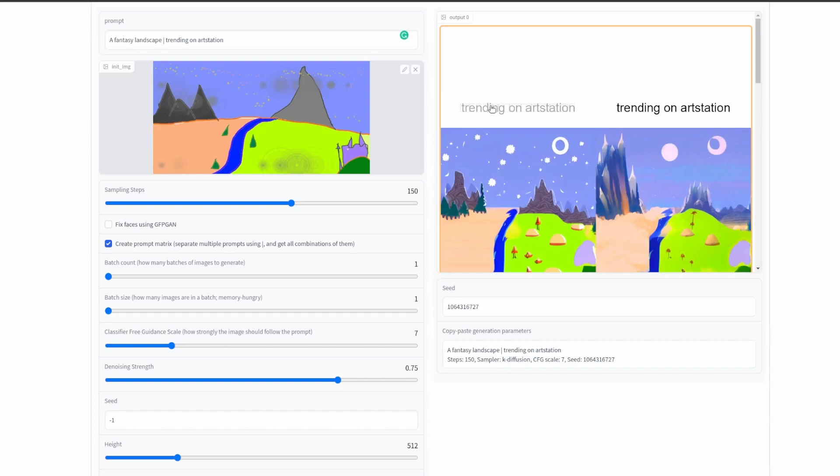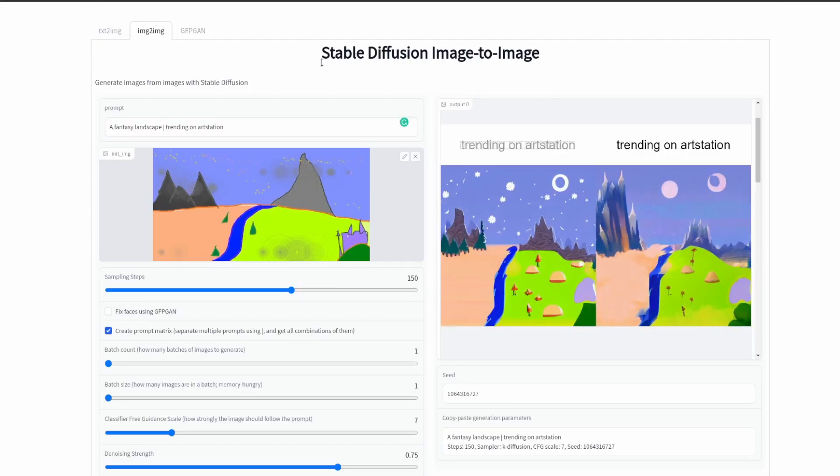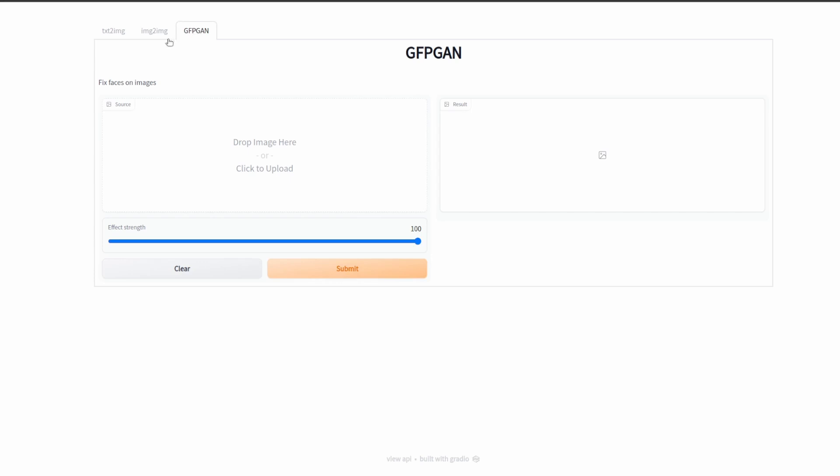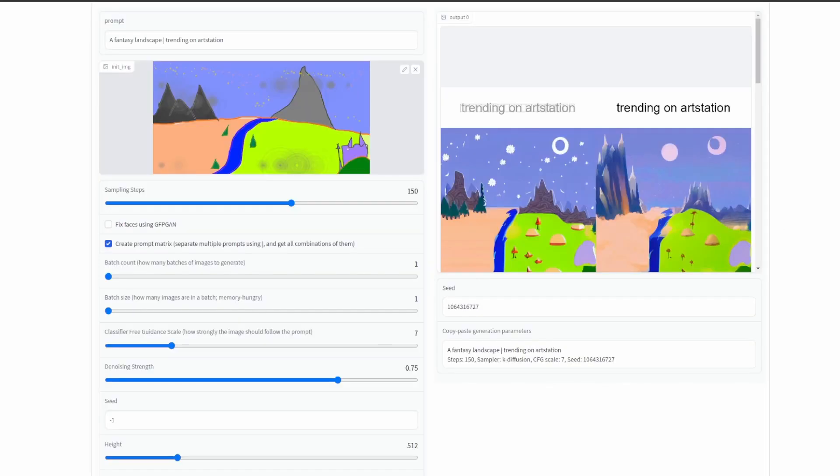Lastly I'll go over this tab. This tab is pretty simple, you just drop an image in a face and then the effect strength and then hit submit. You should really only need to use this if you forget to check it beforehand, but it's good to know it's here.